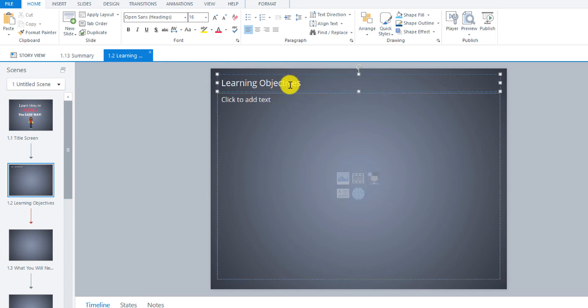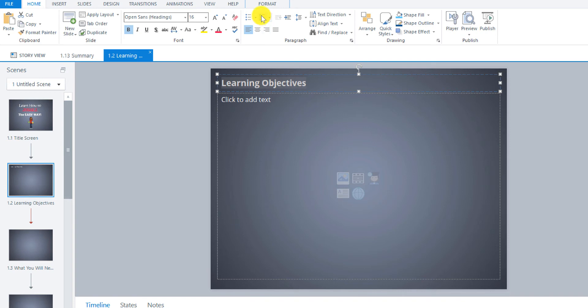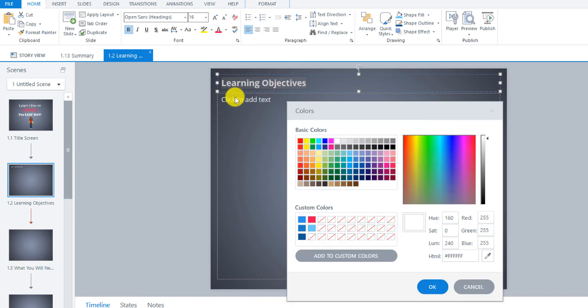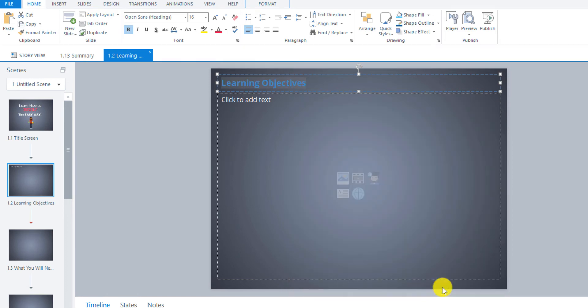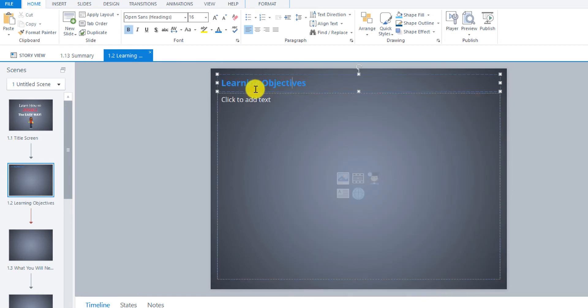So our title for this is learning objectives. I have used a color and bolded this so I've used blue so you can use whatever you'd like. I'm going to use the same color that I was using for that example that I've already built. So there we go. So there's the title.